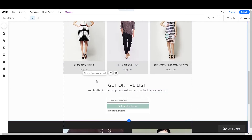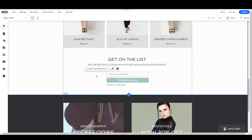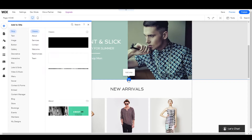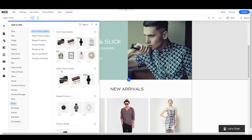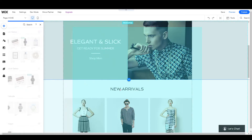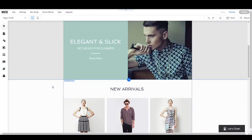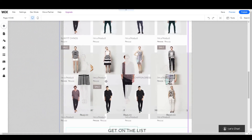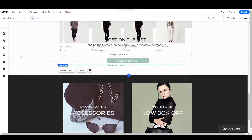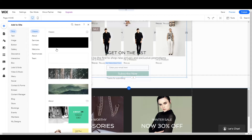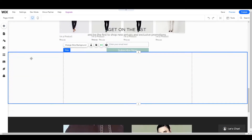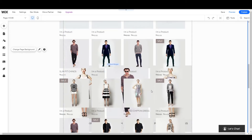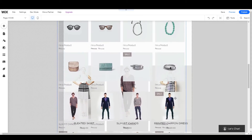If you want to delete something you can do that as well. Let's add a new section — click 'Add a New Strip,' go to 'Store,' and from here let's add a grid view. Now let's drag and drop and see where we want to place it. Also, you can press Ctrl+Z to undo changes that you don't want.